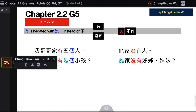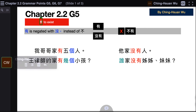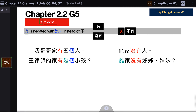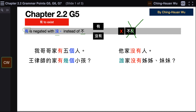There is another use of 有, meaning to exist. 有 is negated with 没. If you want to say there is something, use 有; if there isn't anything, use 没有. 有 is negated with 没 and cannot be negated using 不. Therefore, if you say there isn't anything, you cannot say 不有 — it has to be 没有.